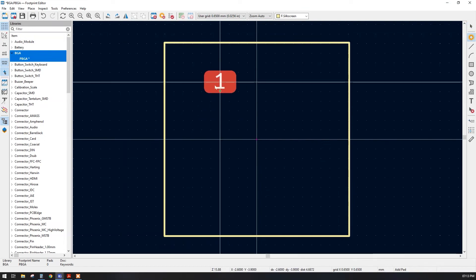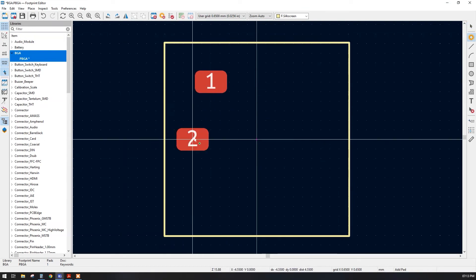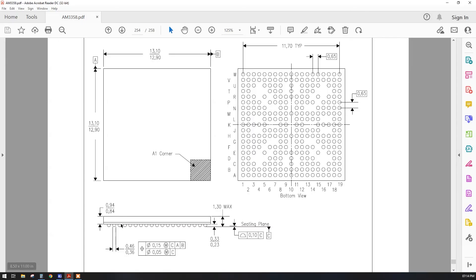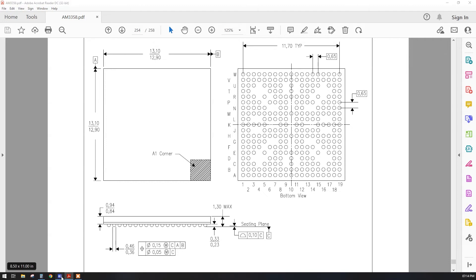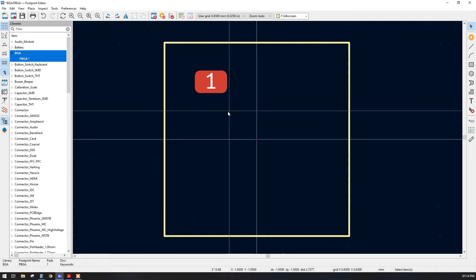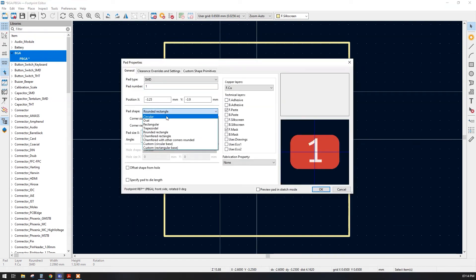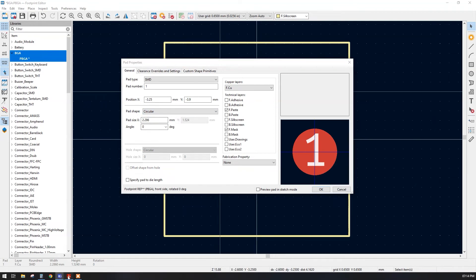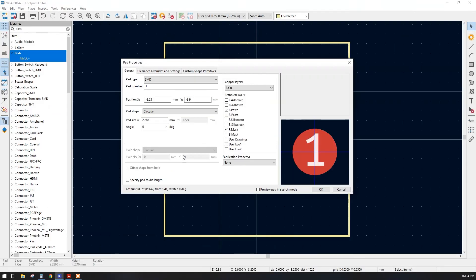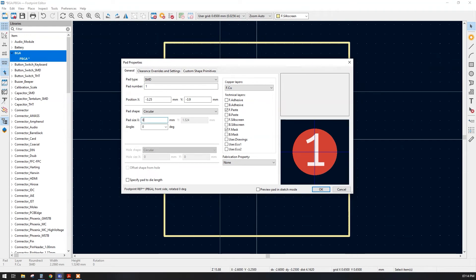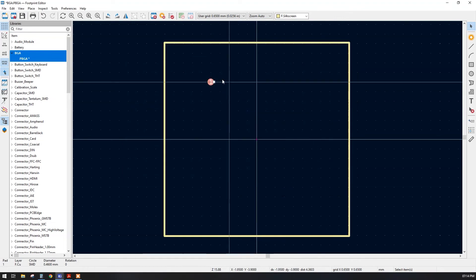Now we will place one pad. In the datasheet, the pad has a round shape with a dimension of 0.46 mm. Let's go back to KiCad and change the pad property. We need a circular pad with a diameter of 0.46 mm. Enter 0.46 mm and click OK.